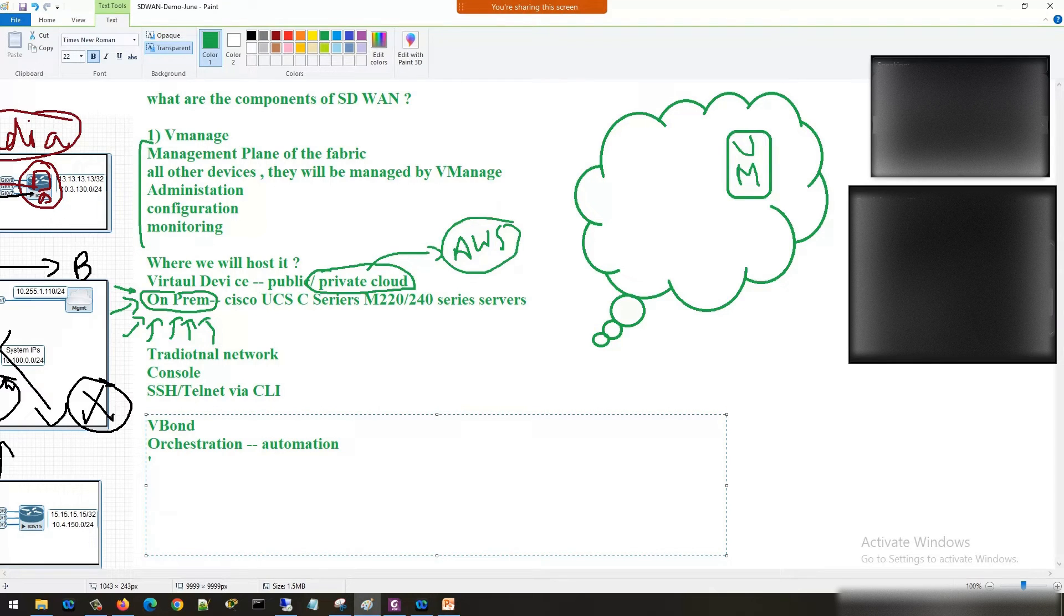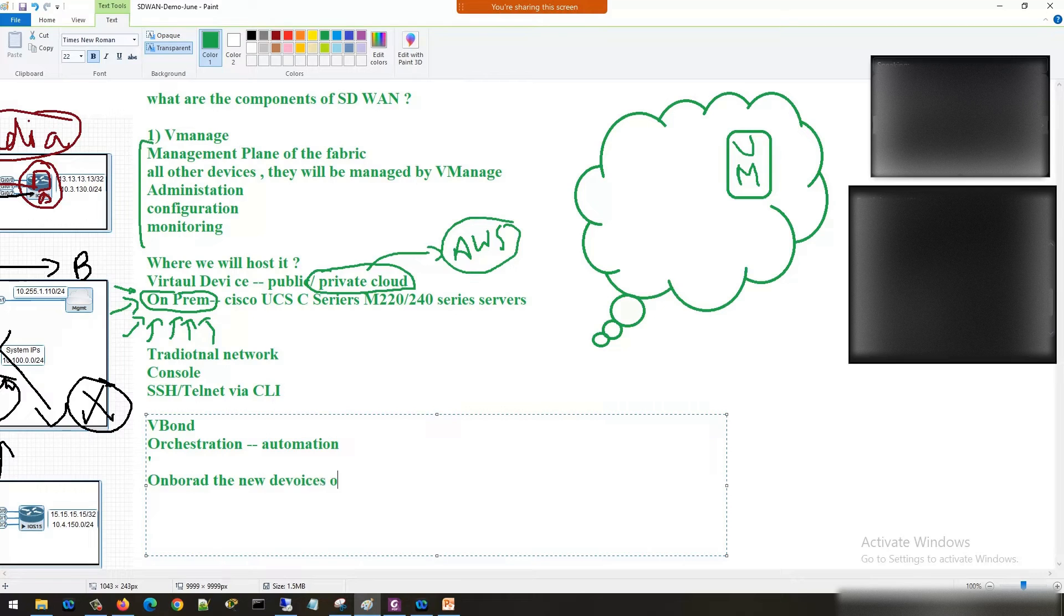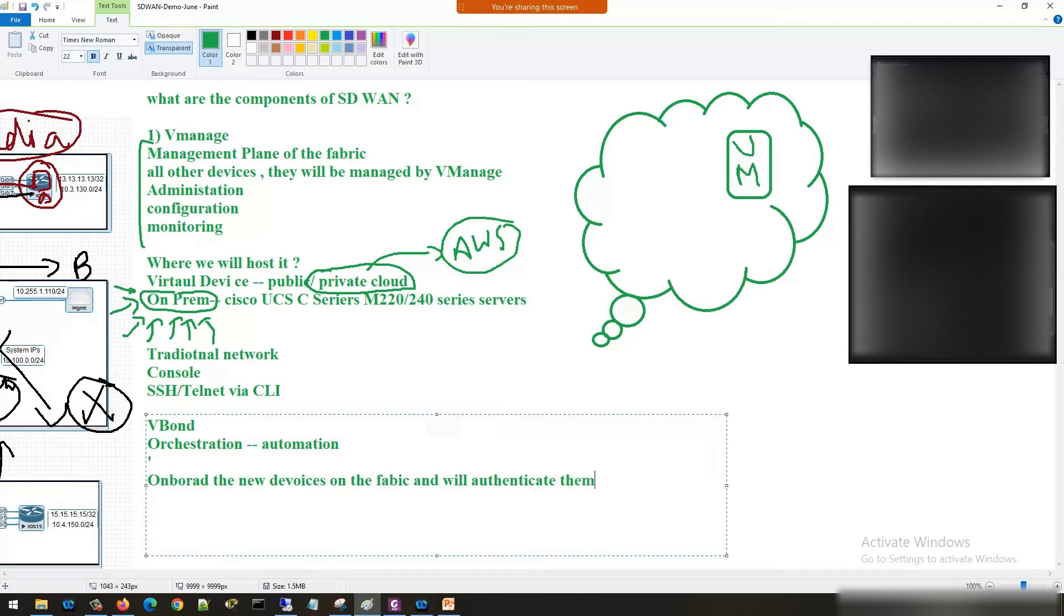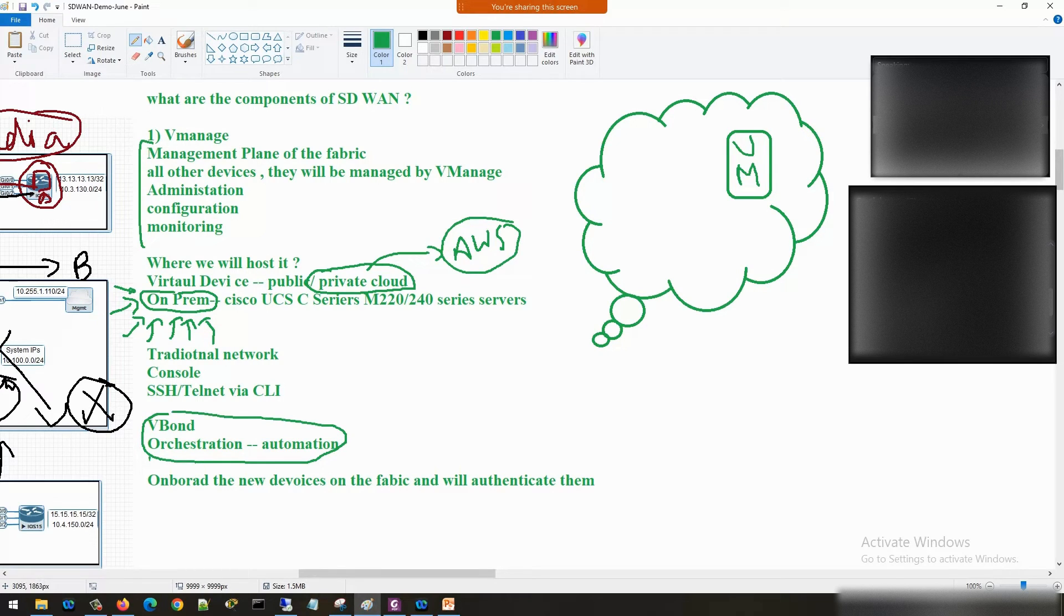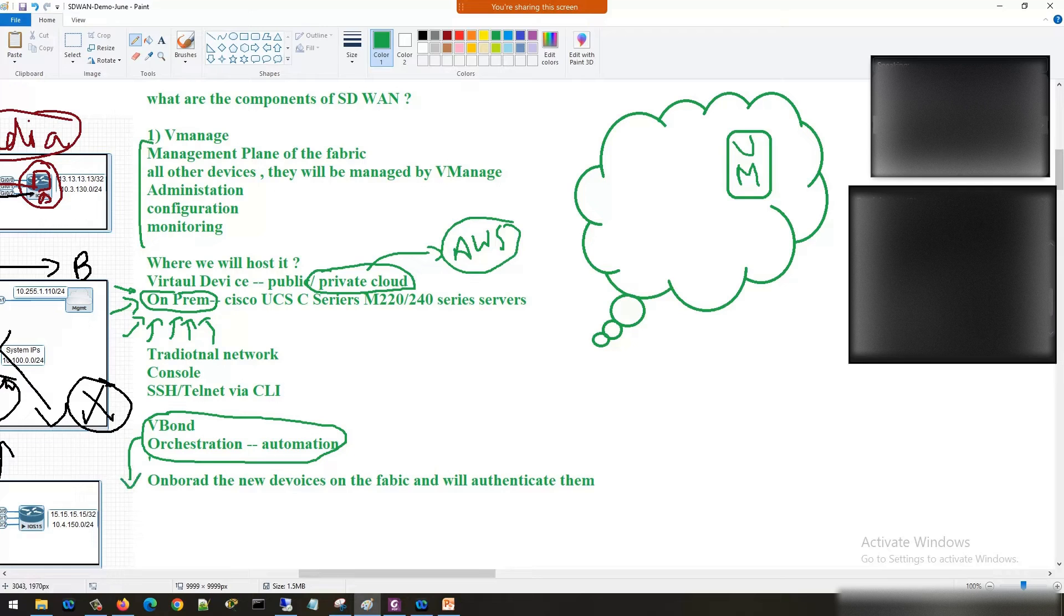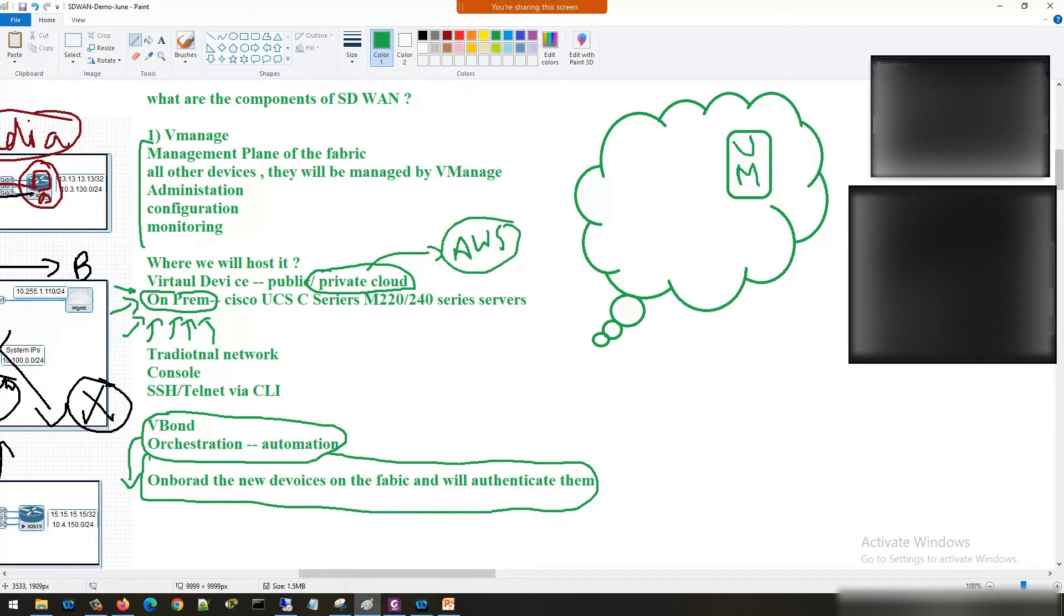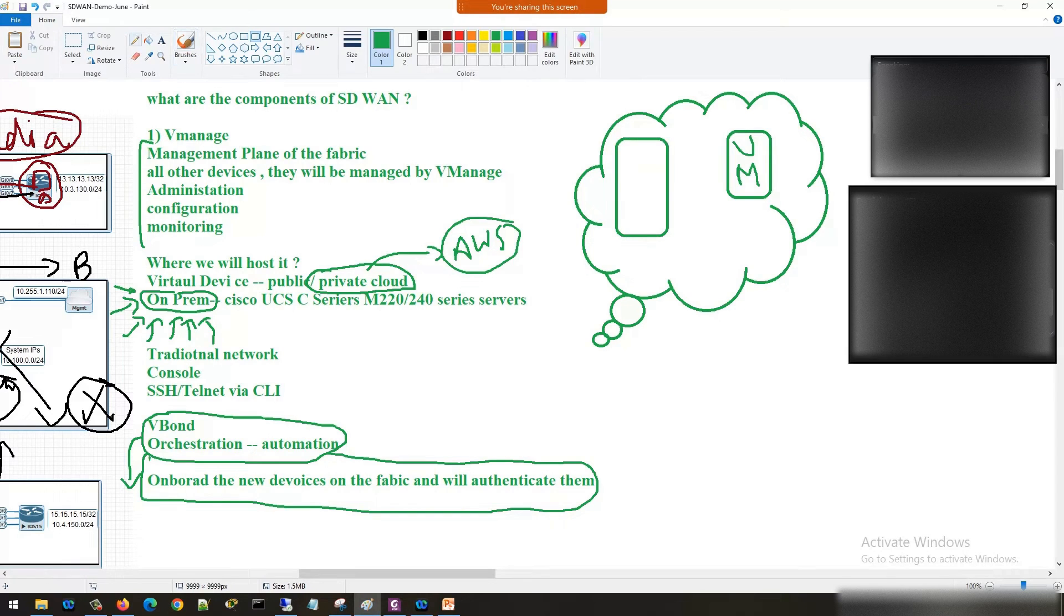What is the use of V-bond? V-bond is used to onboard the new devices on the fabric and will authenticate them. You can understand V-bond as a security guard who will allow you to become part of the fabric, who will authenticate you after validating your certificate. Just remember it like this: V-bond is the authentication hub of the fabric.